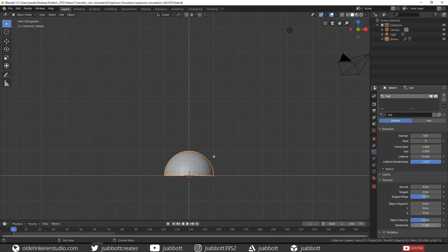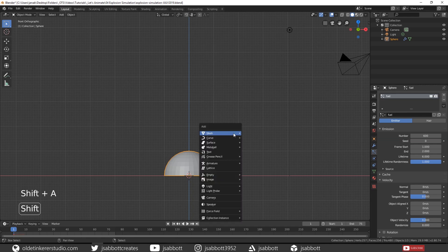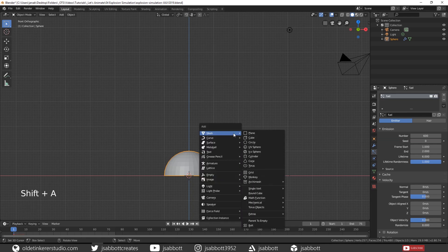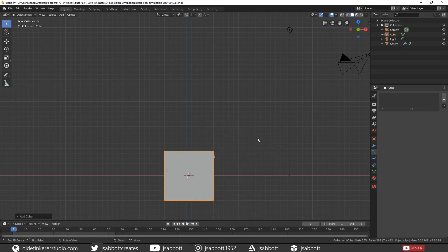Now we are going to work on the Simulator. In Object Mode, add a cube and this is going to be our Domain.